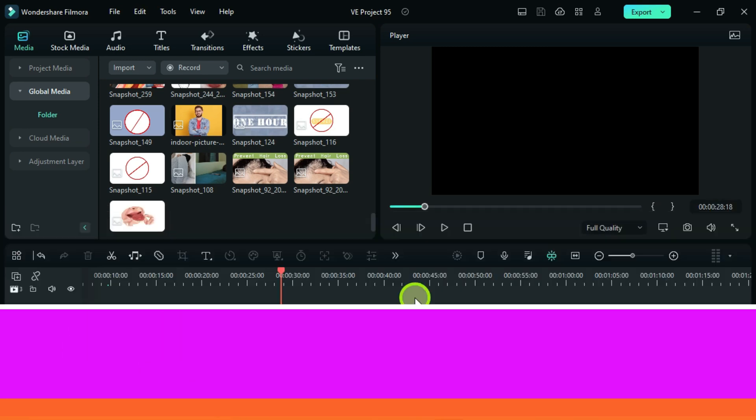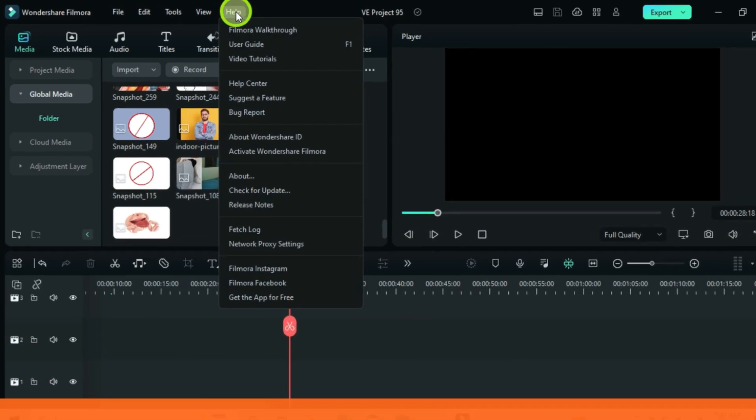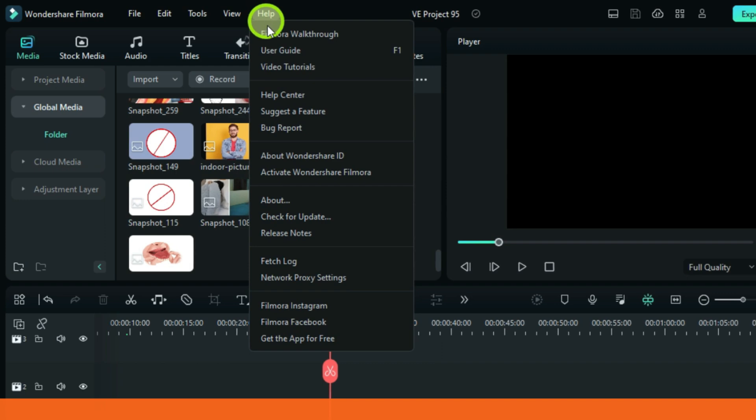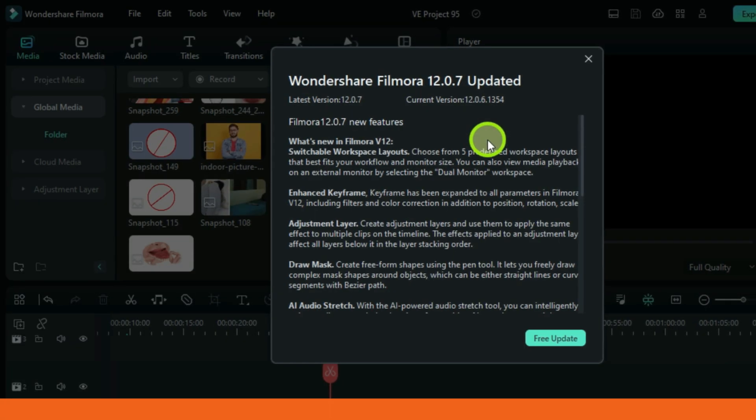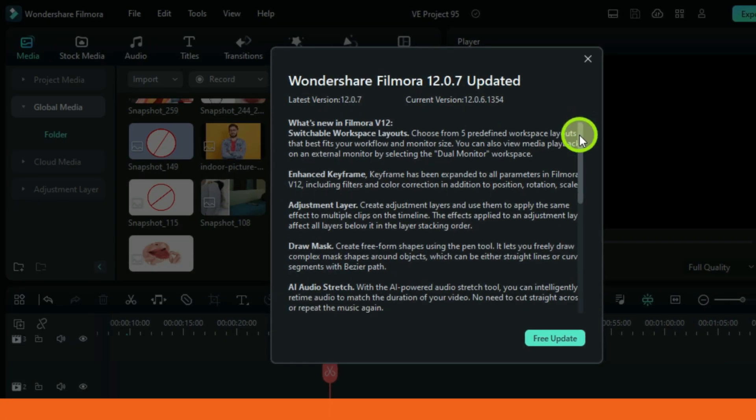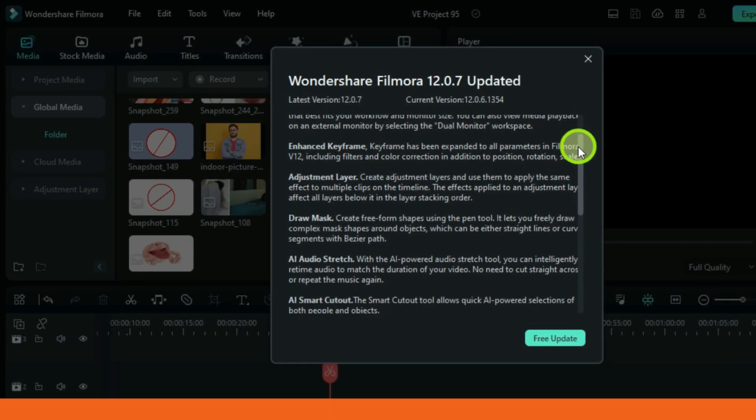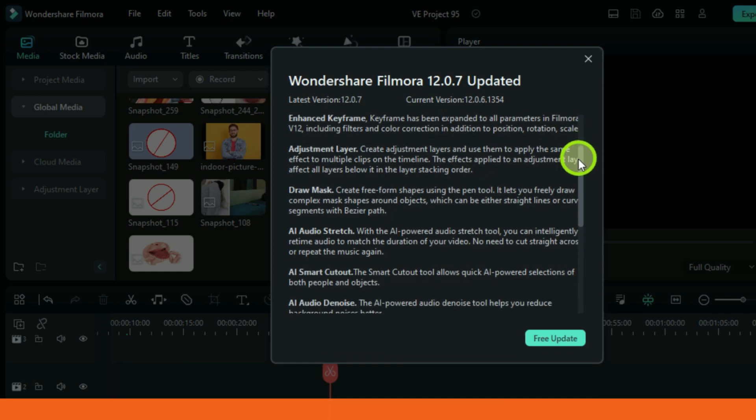Concerning the upgrade, click on your Filmora version 11 and go check for updates, it will show you the latest upgrade. And this is version 12.0.7.